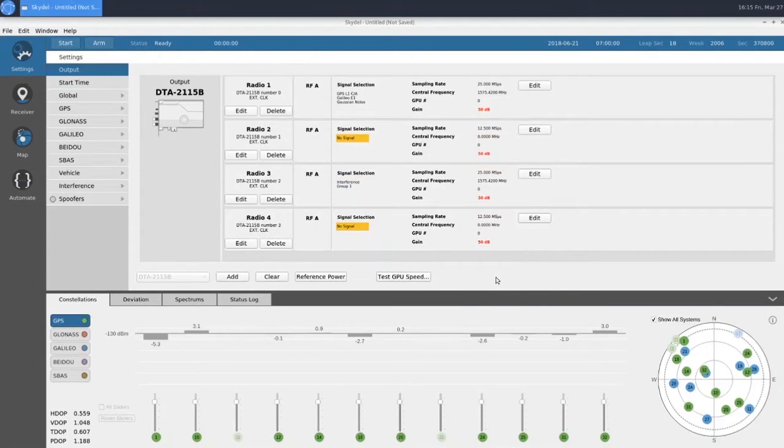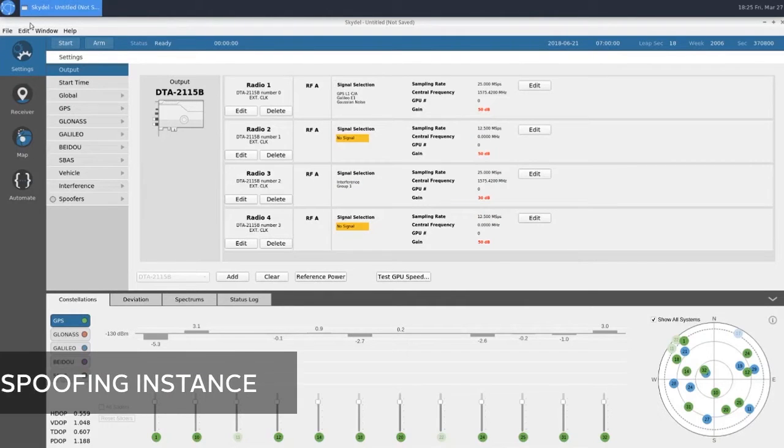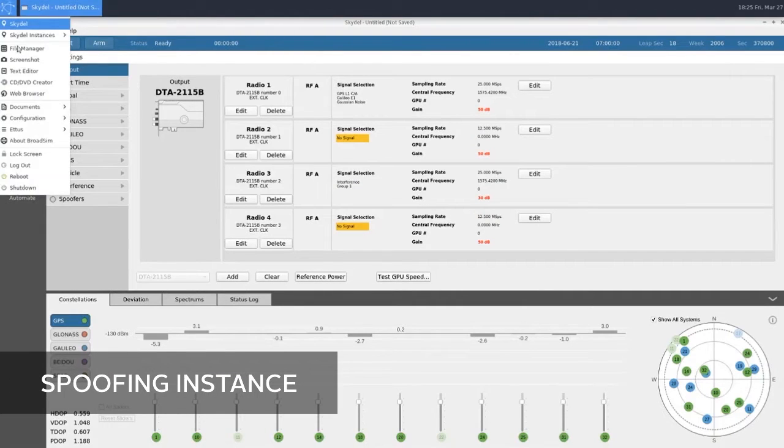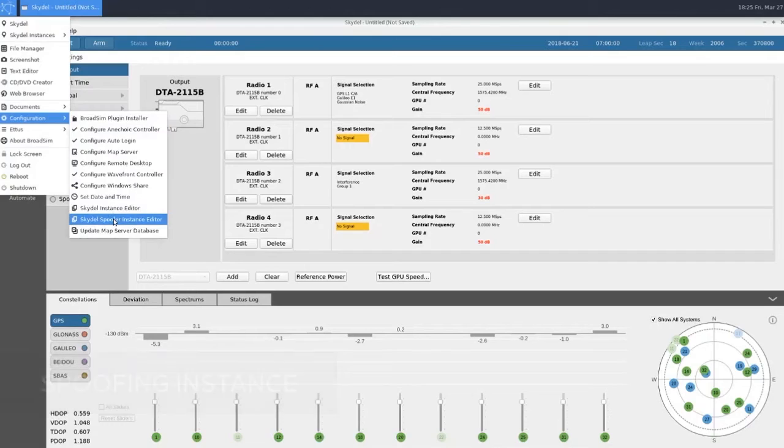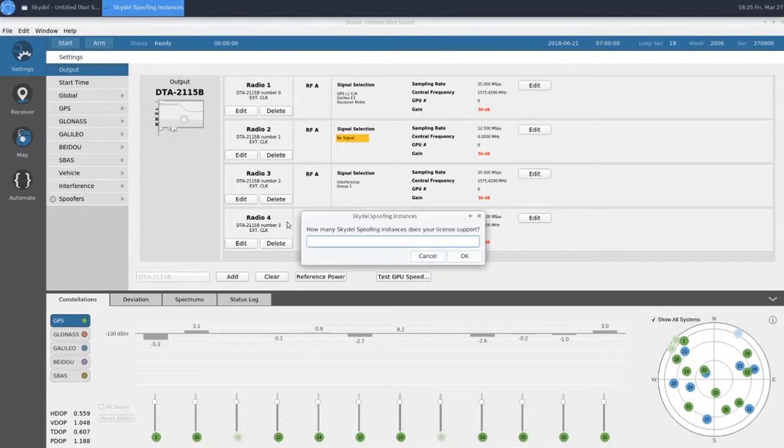Now, we can jump over and take a look at our spoofing instance. To open up a spoofing instance, we'll first need to go to Configuration, Skydel Spoofer Instance Editor.